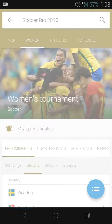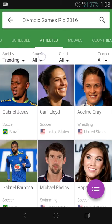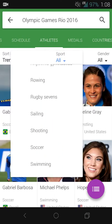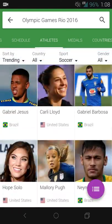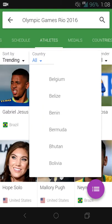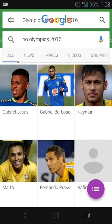Another cool thing you can do is on certain pages you can filter based on country and athlete. Click on 'Athletes' and you can filter by a particular country, or sort by trending, number of medals, or by sport. For example, I can filter to see who's competing in soccer, and then further sort by gender — male or female — and then even further filter by country, such as seeing athletes from Brazil in soccer.